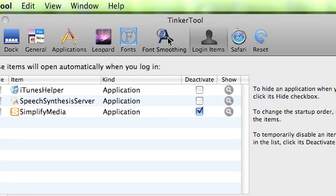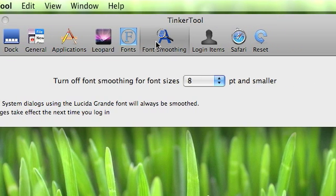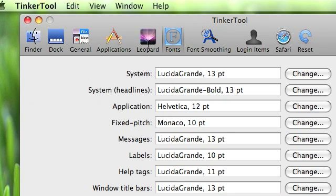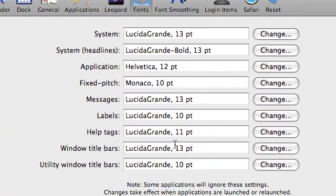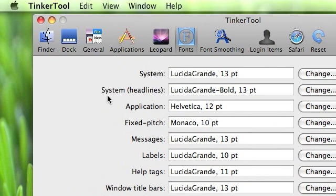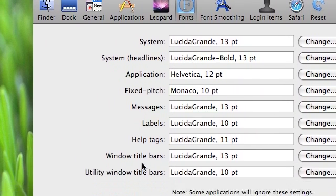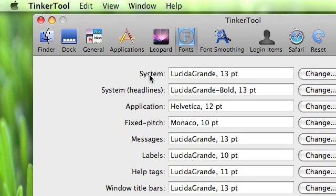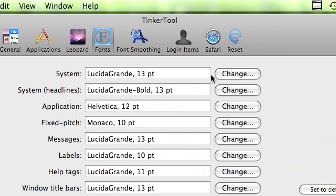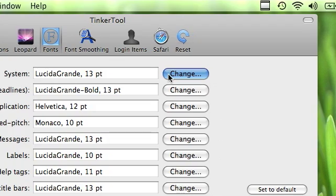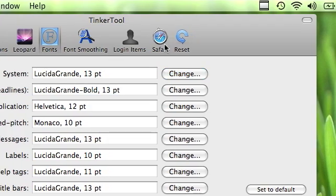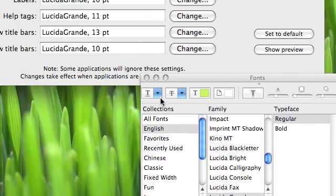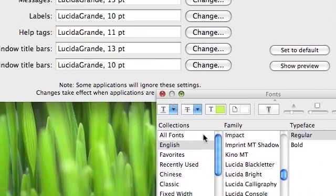You can turn off font smoothing, that's just a little feature. You can go through all your fonts and change what you want as the default for each thing. For example, if you wanted to change your system default, you just click change and then you go through all your fonts in your computer.